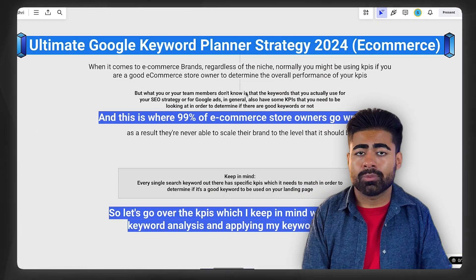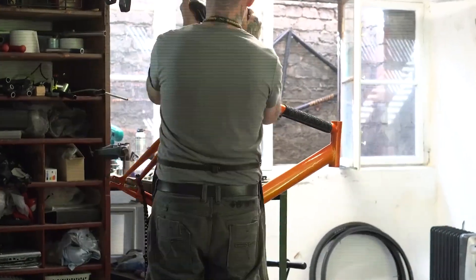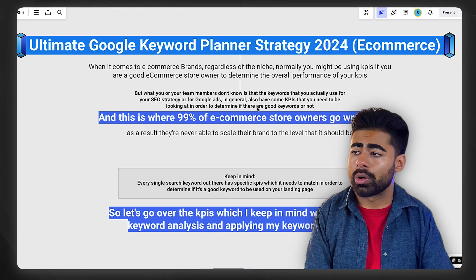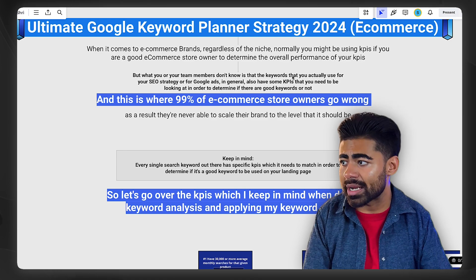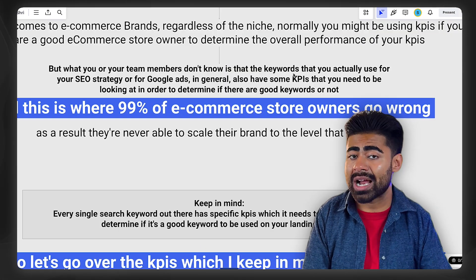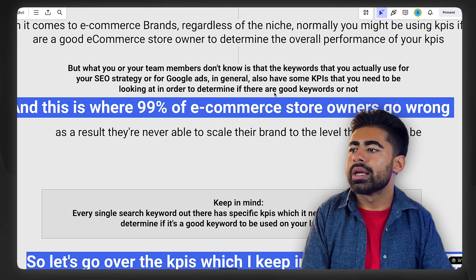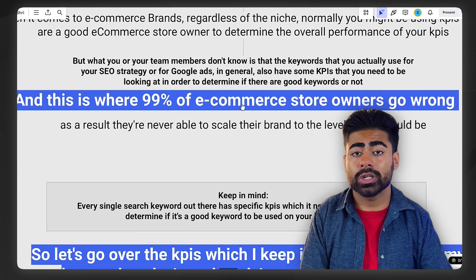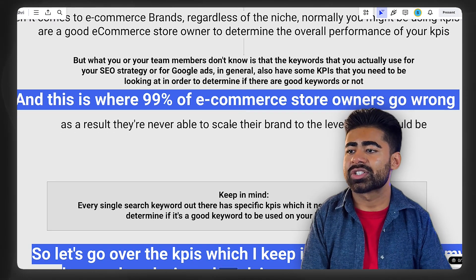Now, when it comes to e-commerce brands, regardless of the niche or industry you're in, normally you might be using some KPIs if you're a good e-commerce store owner to determine the overall performance of your products. But what you or your team members don't know is that the keywords you actually use for your product — like product titles, descriptions, et cetera — also have KPIs that you need to be looking at to understand whether that keyword is good or not.